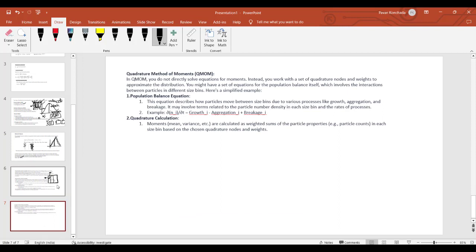These slides will be posted as part of this first part of the video. In the second part, I will create a model and mesh and show the difference between different method-of-moments models and breakage kernels, and how they produce different results.